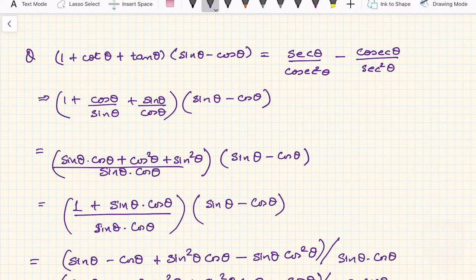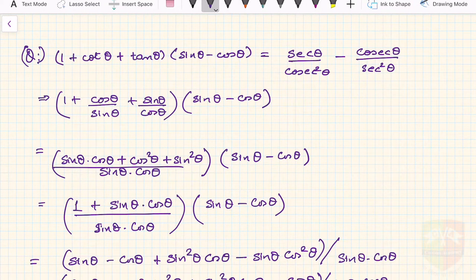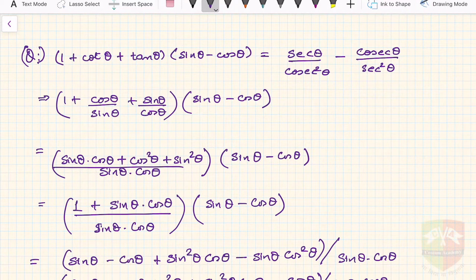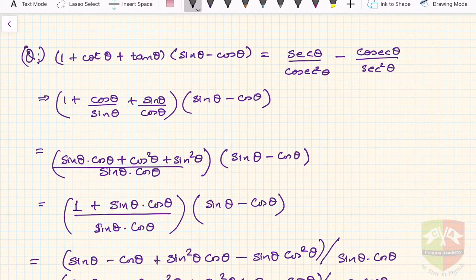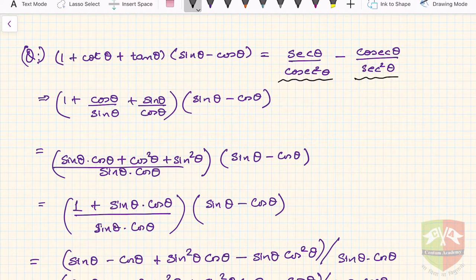Hello friends. We have another question on proving the trigonometric identity. The question is: (1 + cot θ + tan θ)(sin θ − cos θ) = sec θ / cosec² θ − cosec θ / sec² θ.